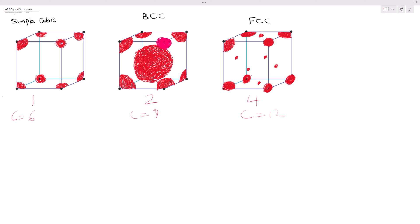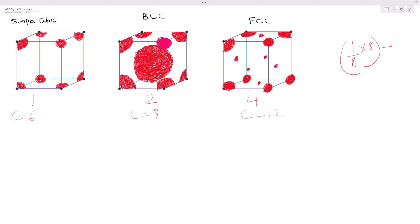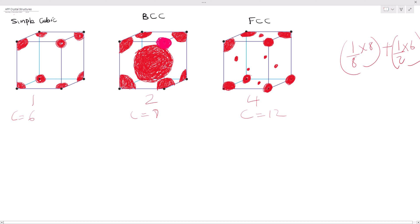For the FCC, we have face atoms. The atoms on each face are not a full circle — they are semicircles. That's why the formula is (1/8 × 8) + (1/2 × 6). We have 6 atoms on 6 sides, like a dice, and 1/2 because each is a semicircle, not a full atom. The BCC center atom is a full atom, which is why we did 1 times 1.